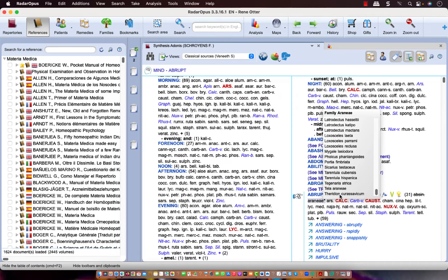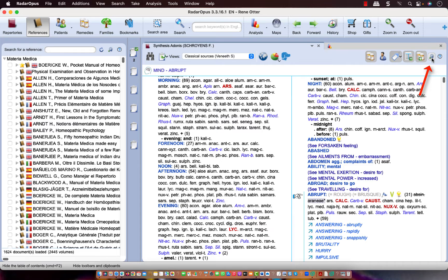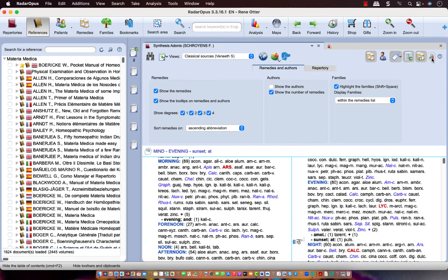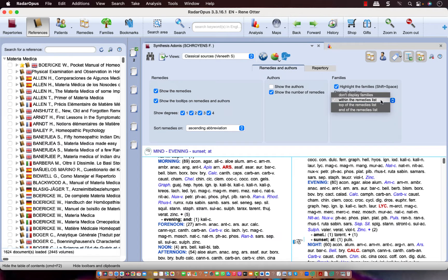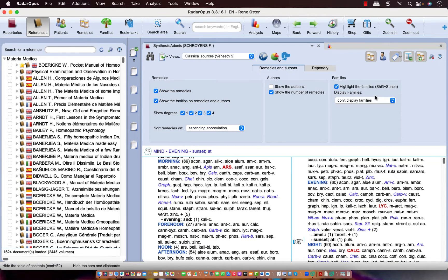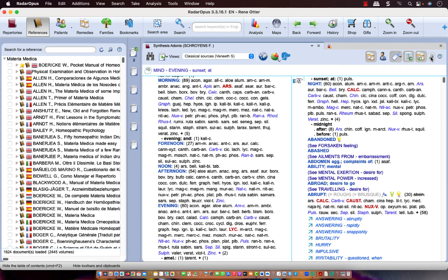If you do not want to see these family remedies, then you go here to the Local Options. You select the tab Remedies and Authors, and you select here Don't Display, do not display families. And I close the Local Options again. And now they are gone.